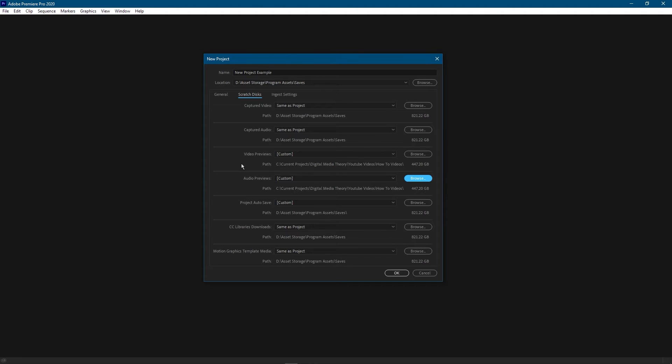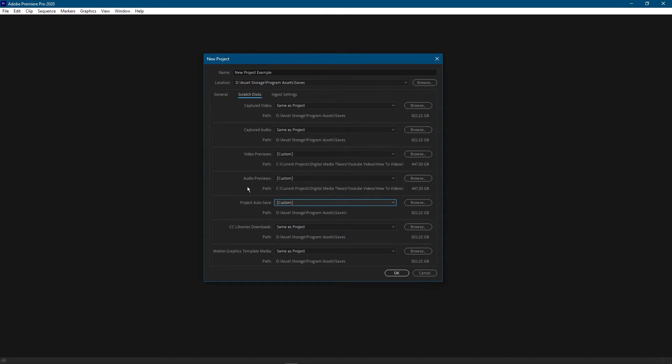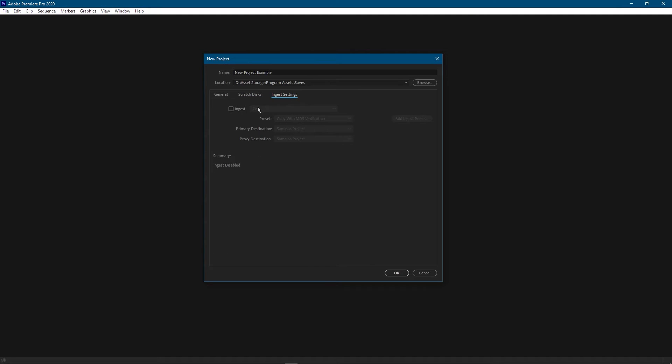Premiere Pro creates a whole bunch of files as you're using it, so it really does matter where you put those files. Another thing that you might want to note is the location of your auto saves. For me I have it going into the same folder which is great because that gets backed up. If you have just one drive you might as well leave everything on same as project or put it in a specific location if you care about that.